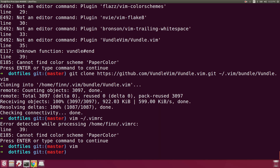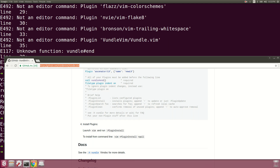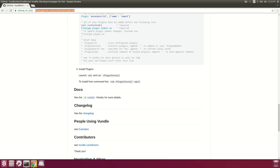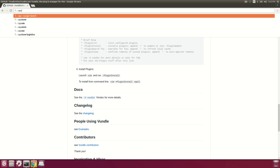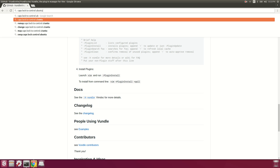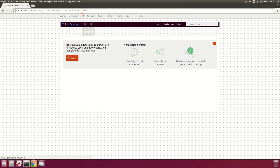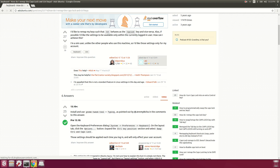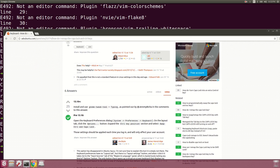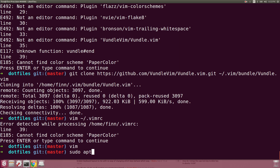One other thing I like to do is map my caps lock key to control. I don't remember how to do that on Ubuntu off the top of my head, so we'll look it up — gnome-tweak-tool. We'll sudo apt-get install gnome-tweak-tool.